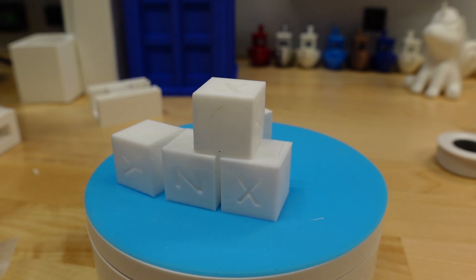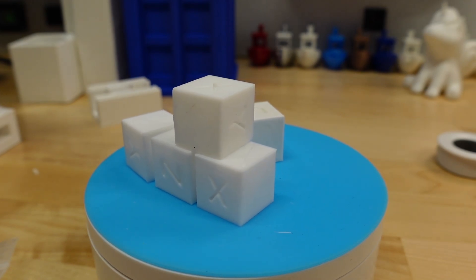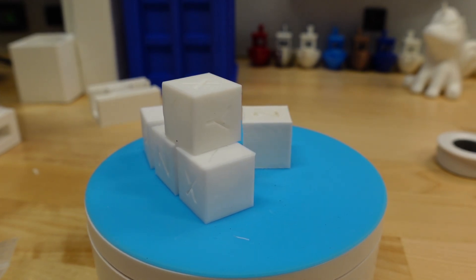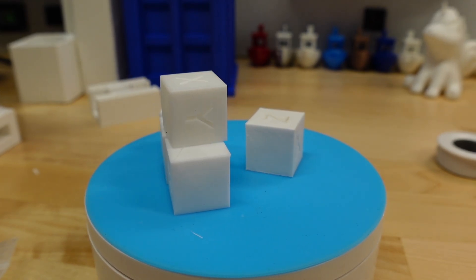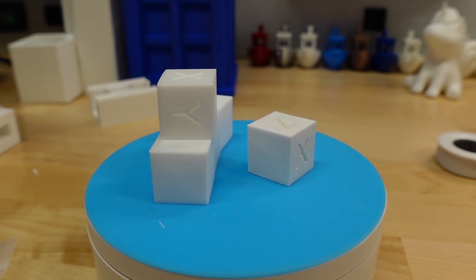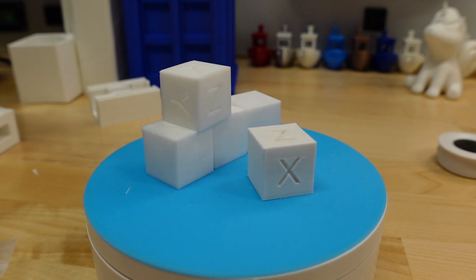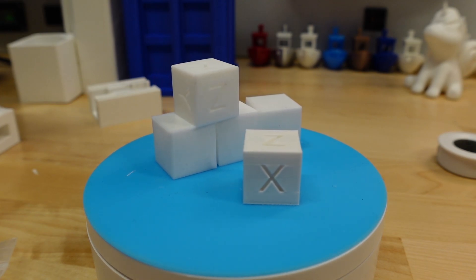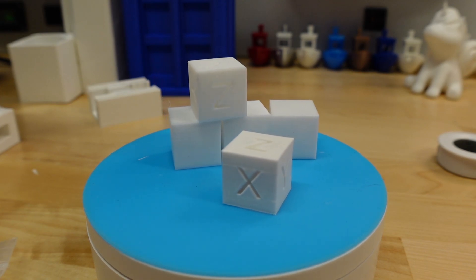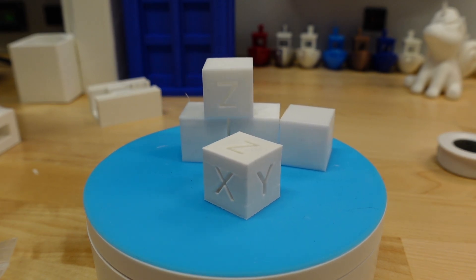I also find it useful for telling if the Z offset is too low as the bottom of the cube will squish out and be wider than the top.